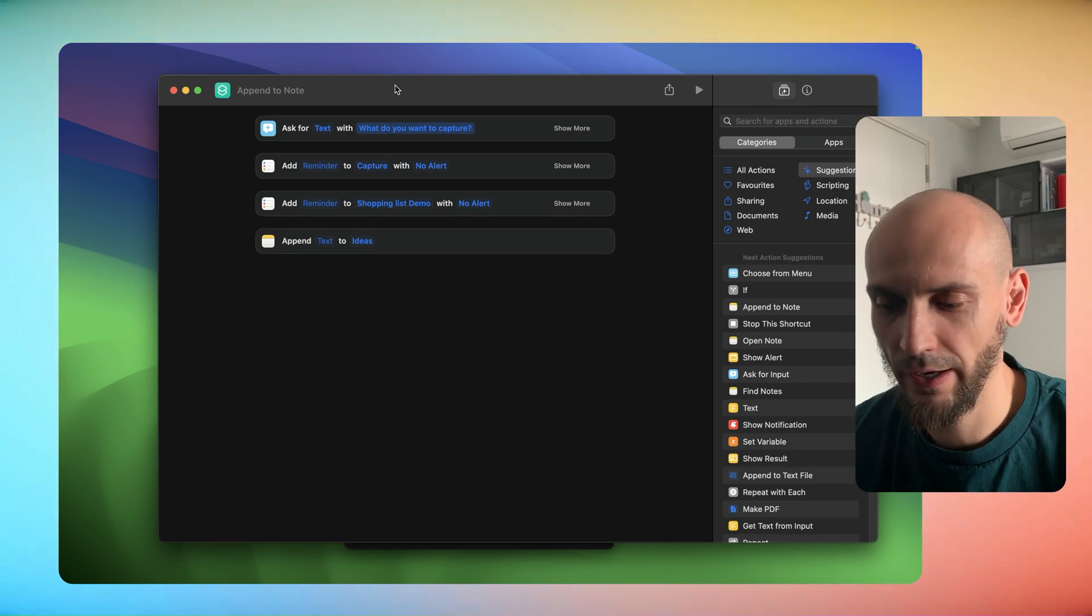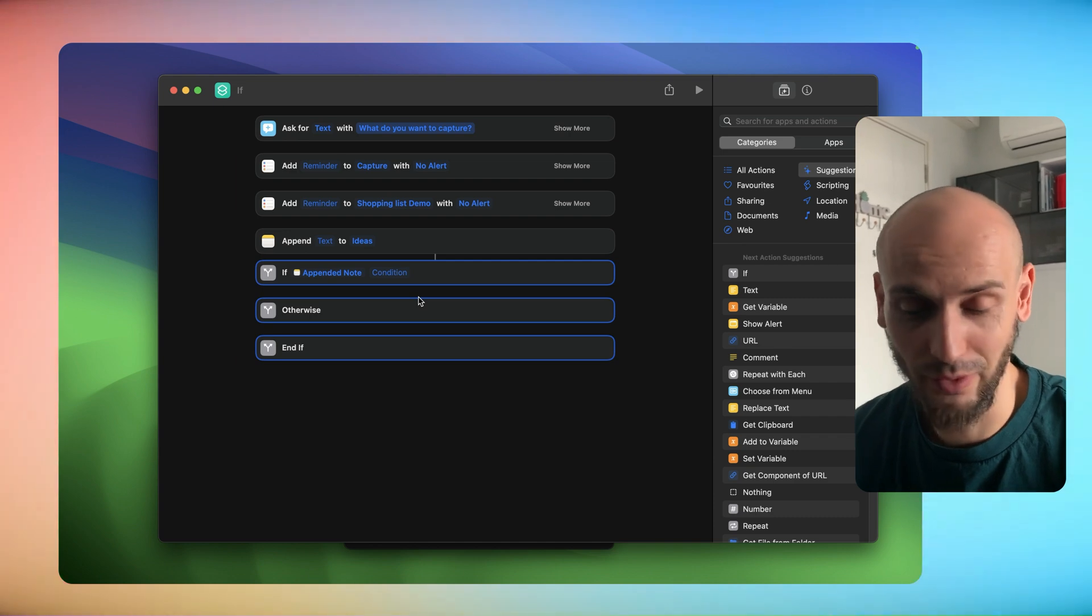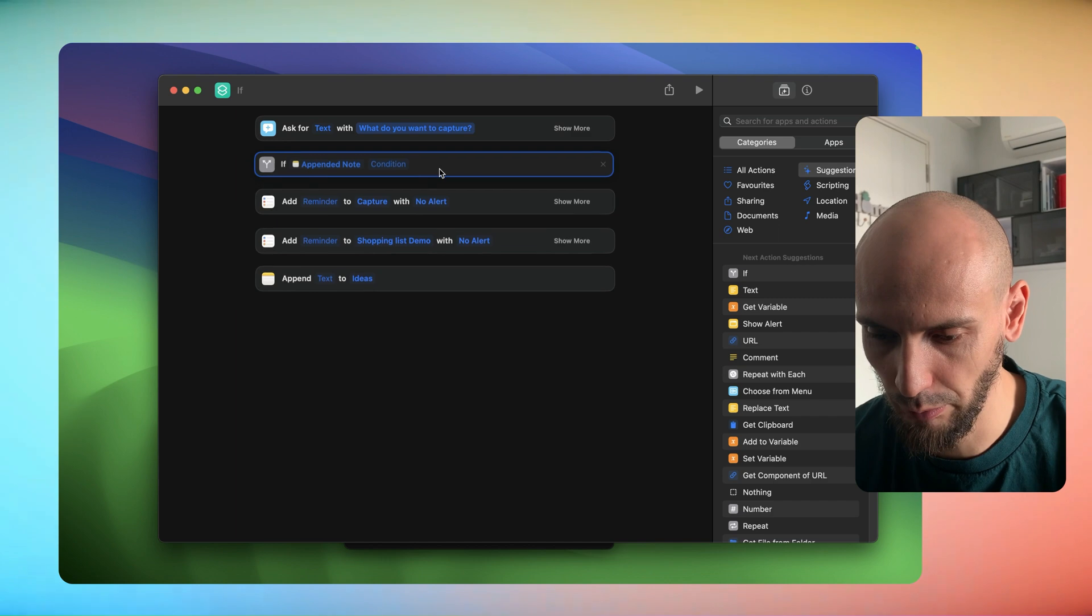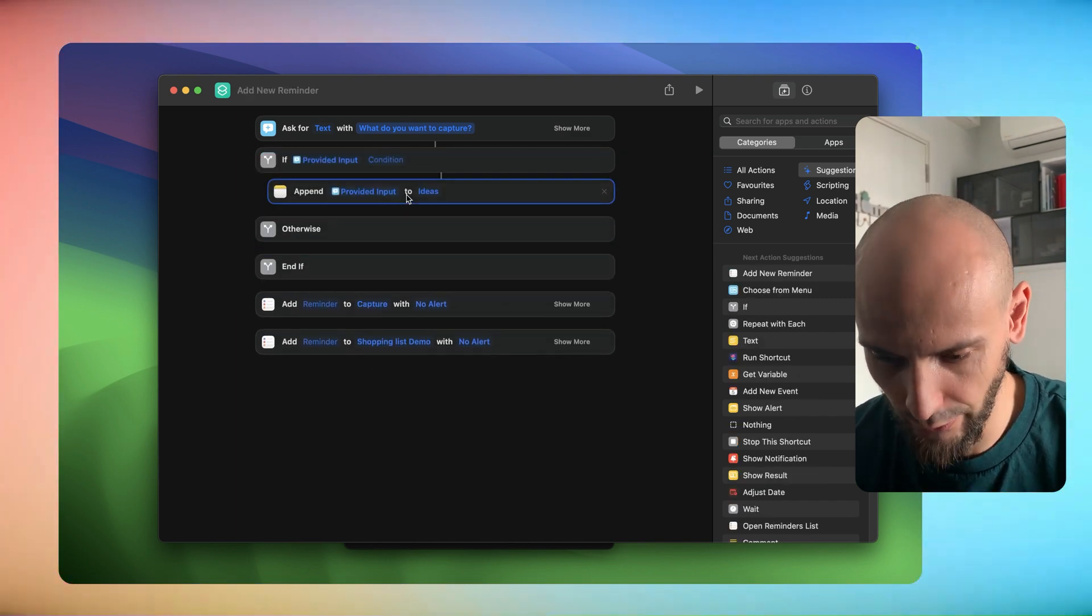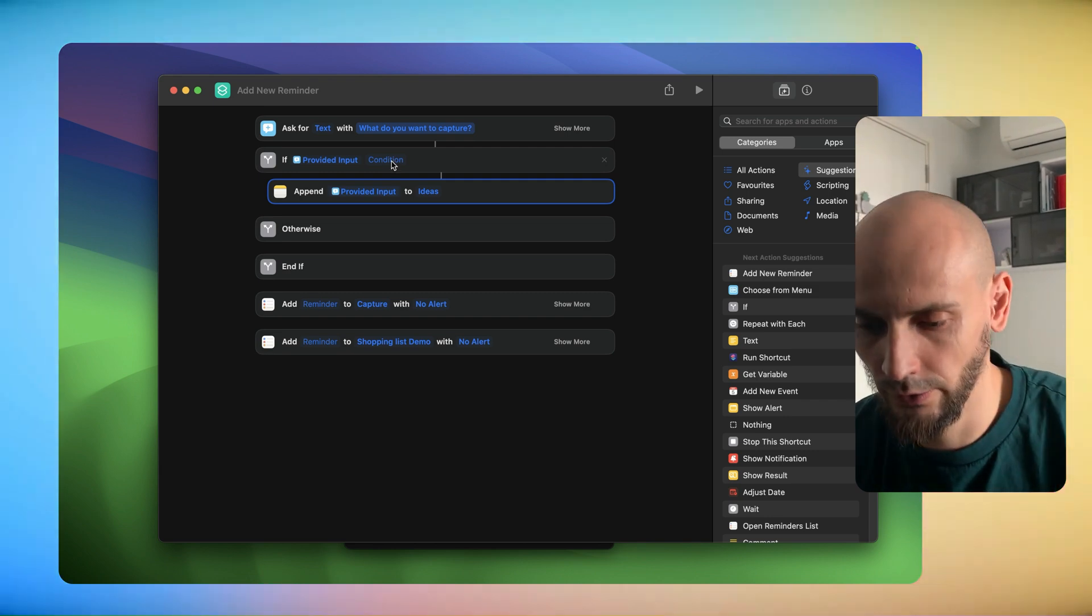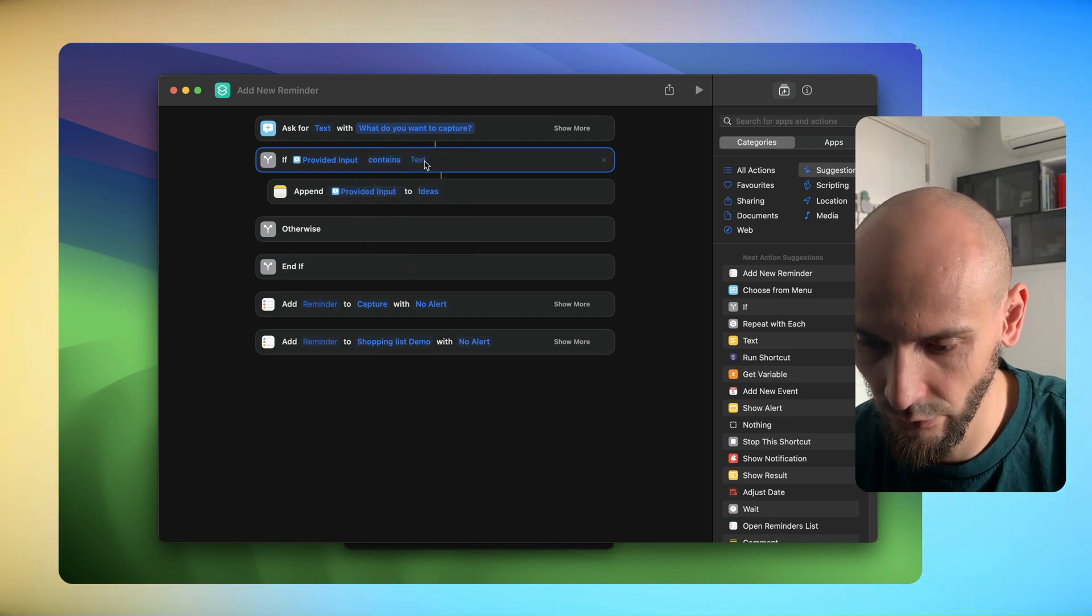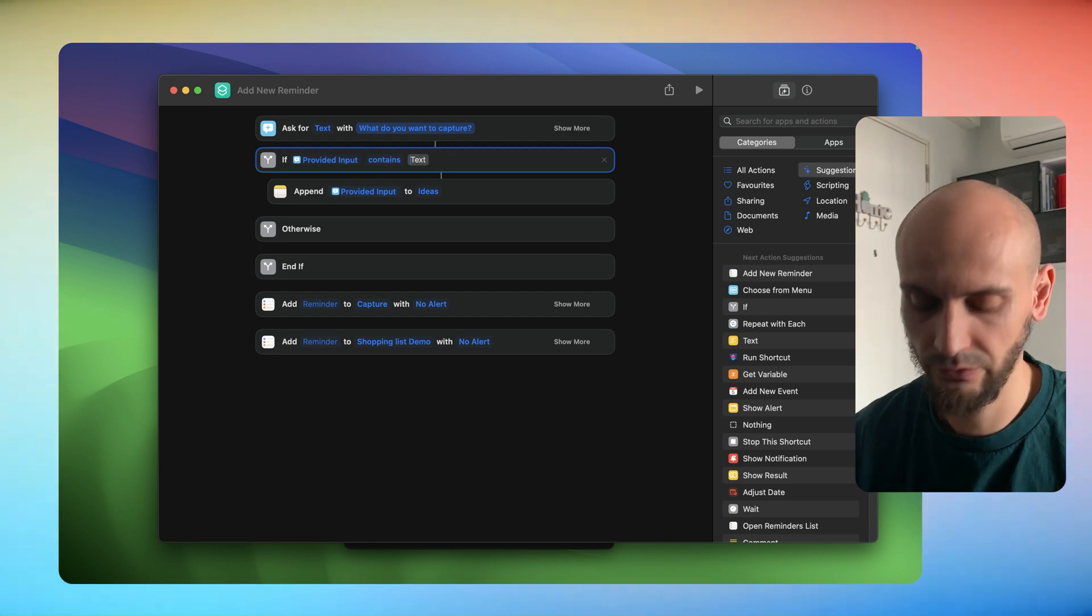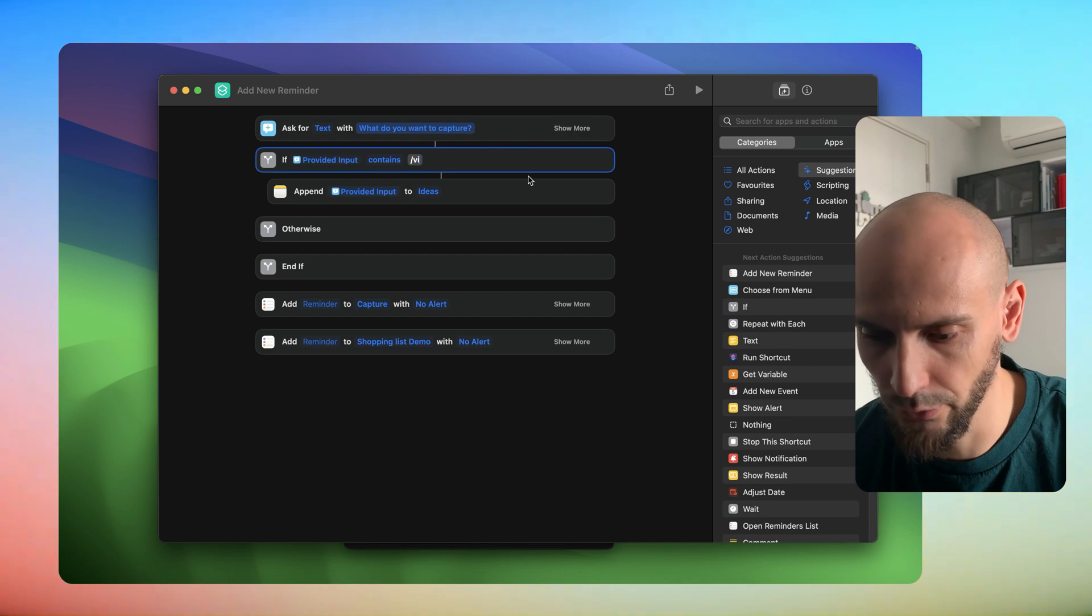Next step, we will add some conditions. We will add some if statement. Stay with me - it sounds maybe complicated but it's very easy. We have Ask for Input, we will put our if statement there, and next we will put the note here. For the if statement we need a condition - if something happens, do something, else do this. For this case we will go with contains, and then you enter your text. For me, as an example, for video ideas I have this shortcut.